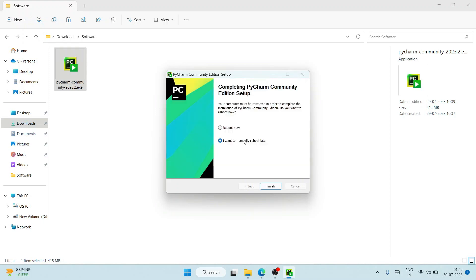Welcome back. You can see 'Completing PyCharm Community Edition Setup' and it is asking whether you'd like to reboot now or manually reboot later. I recommend you click on 'Reboot now' and hit Finish.